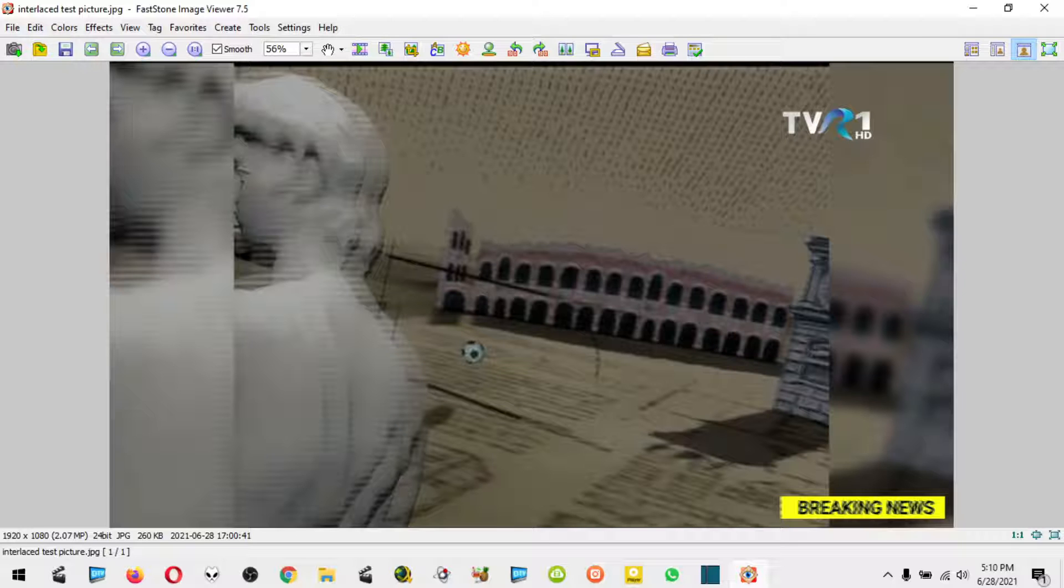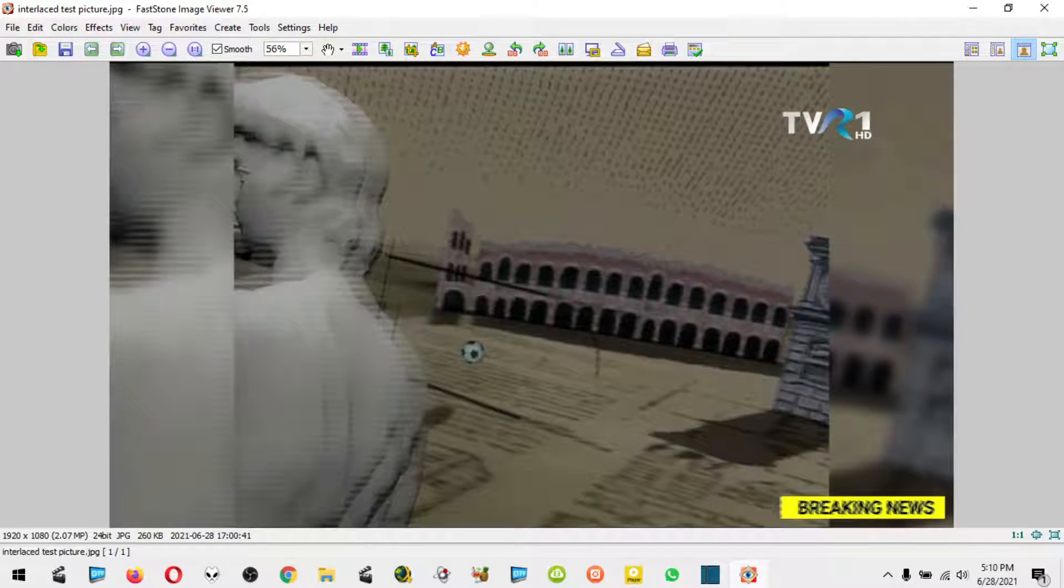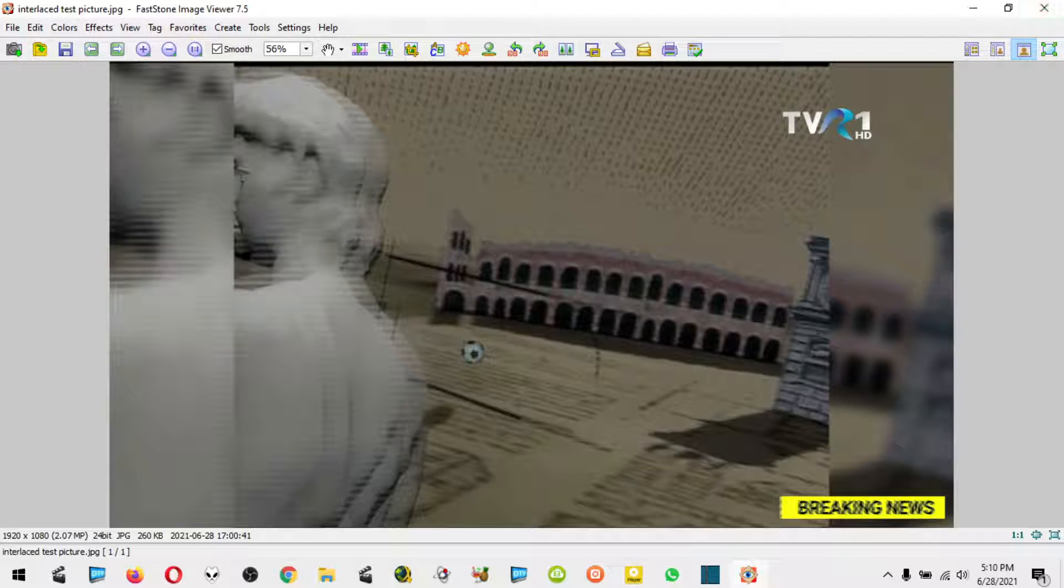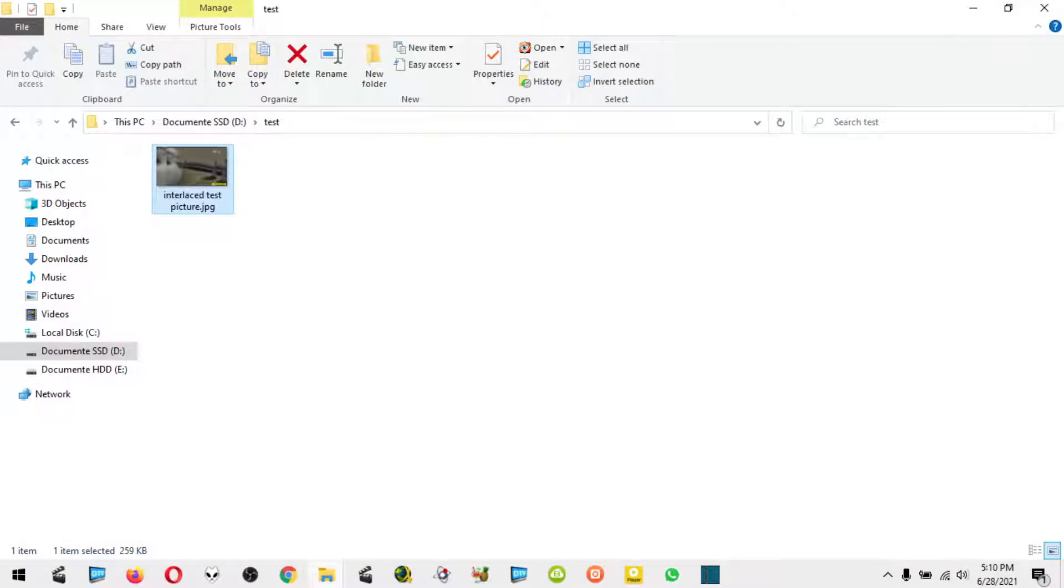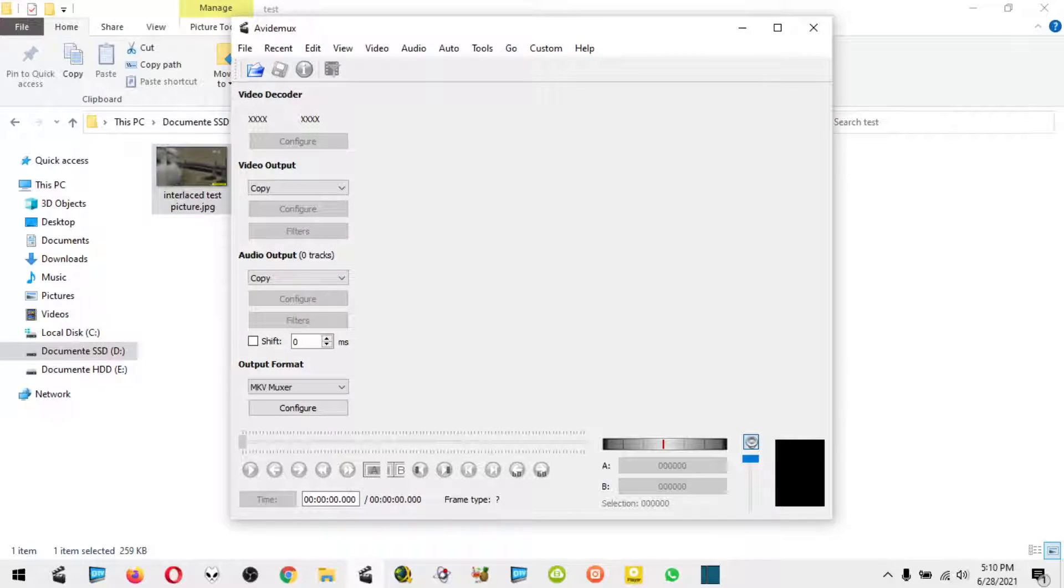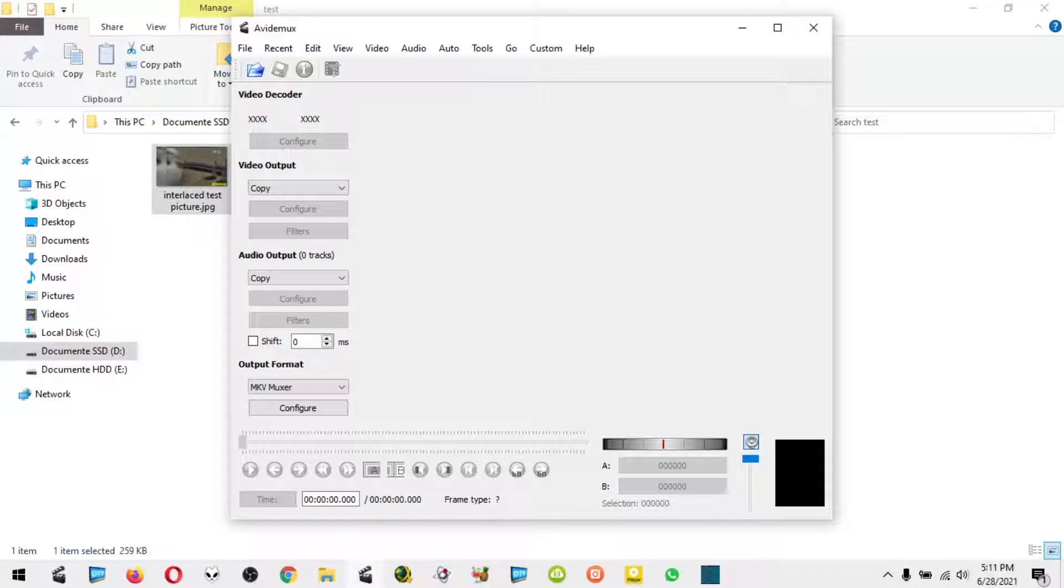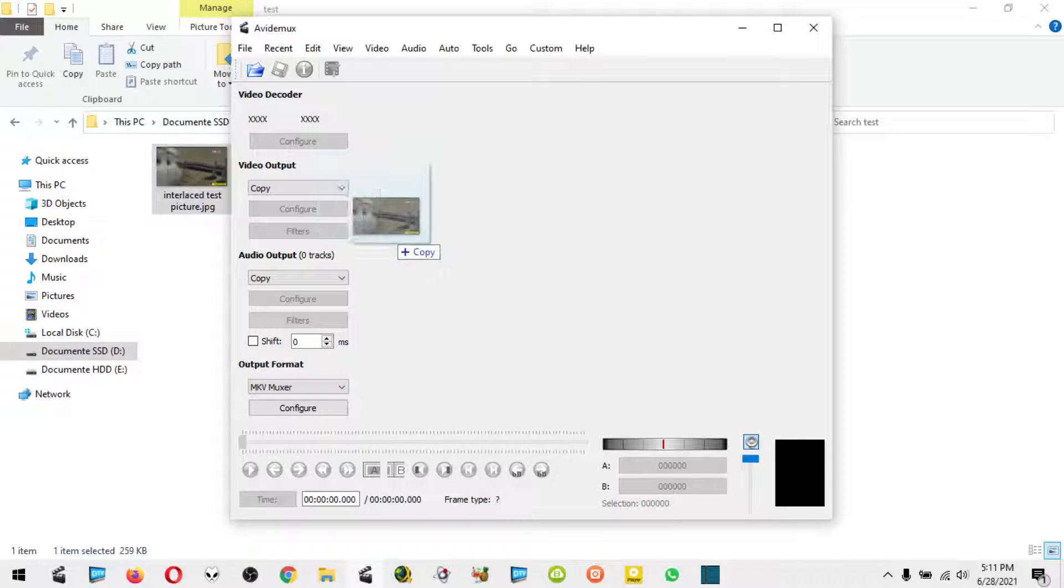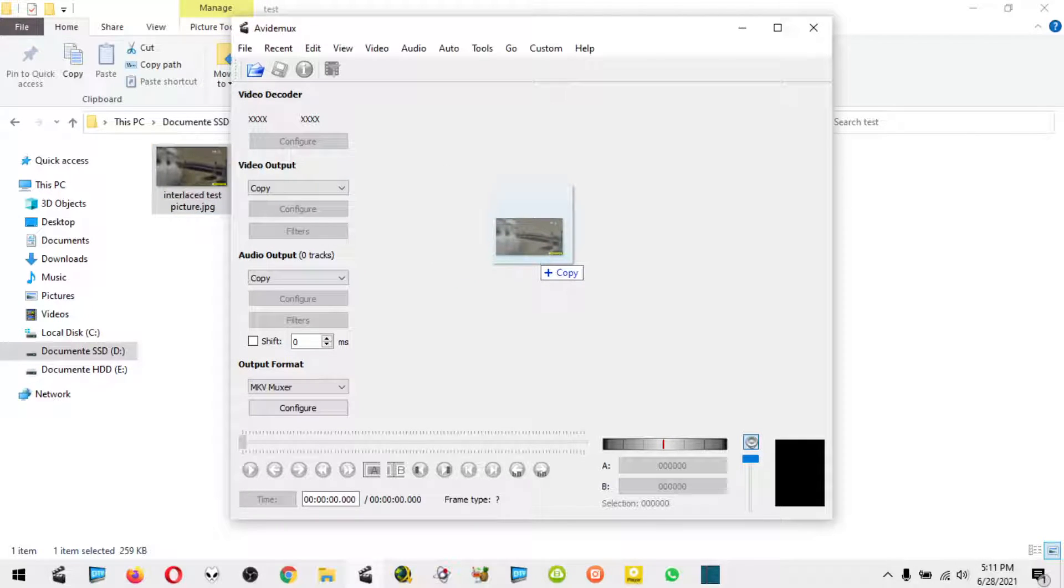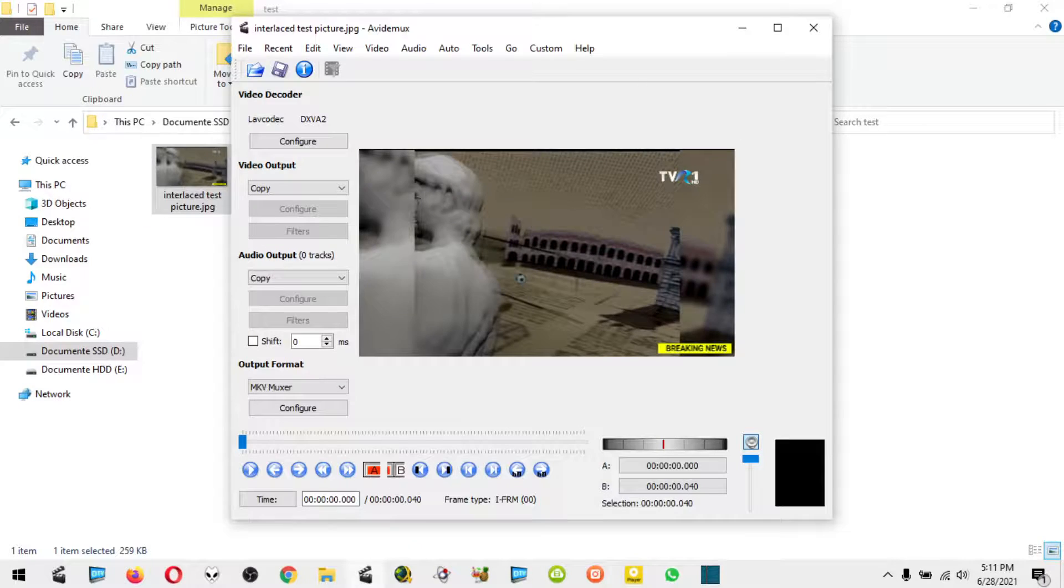This is the picture that looks like this, and we need to make it look de-interlaced. What I have found is this software called avidemux. It's a very nice video editor that can do the job. I'm going to open the test picture with this software and it opens.